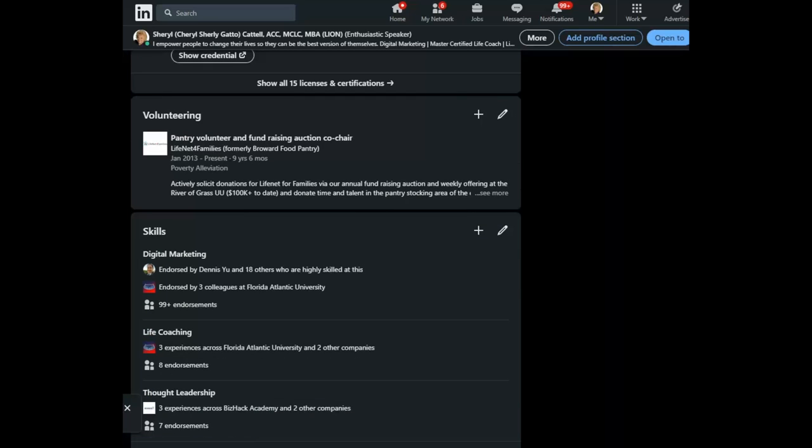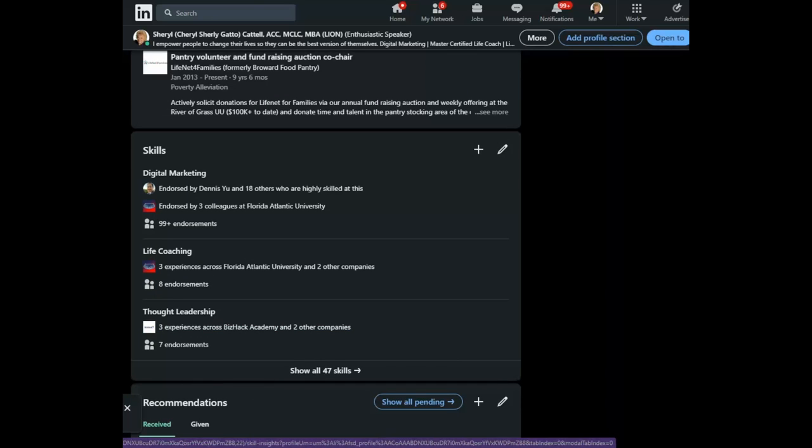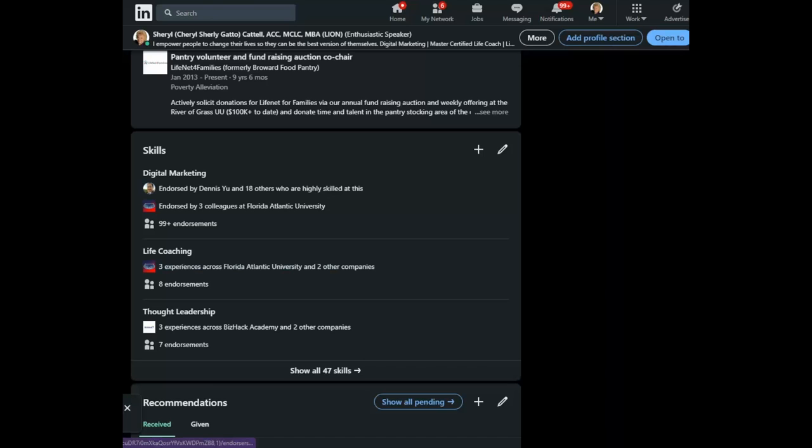In the skills section, LinkedIn has added a new feature that allows you to add the skills to the jobs that you had.